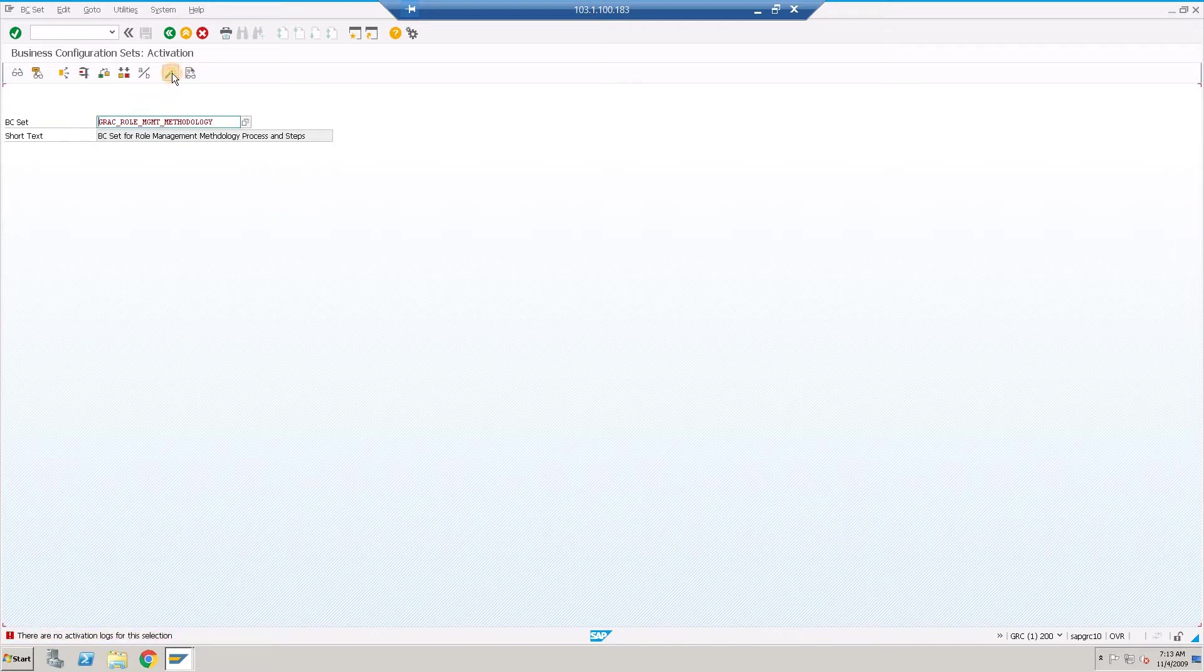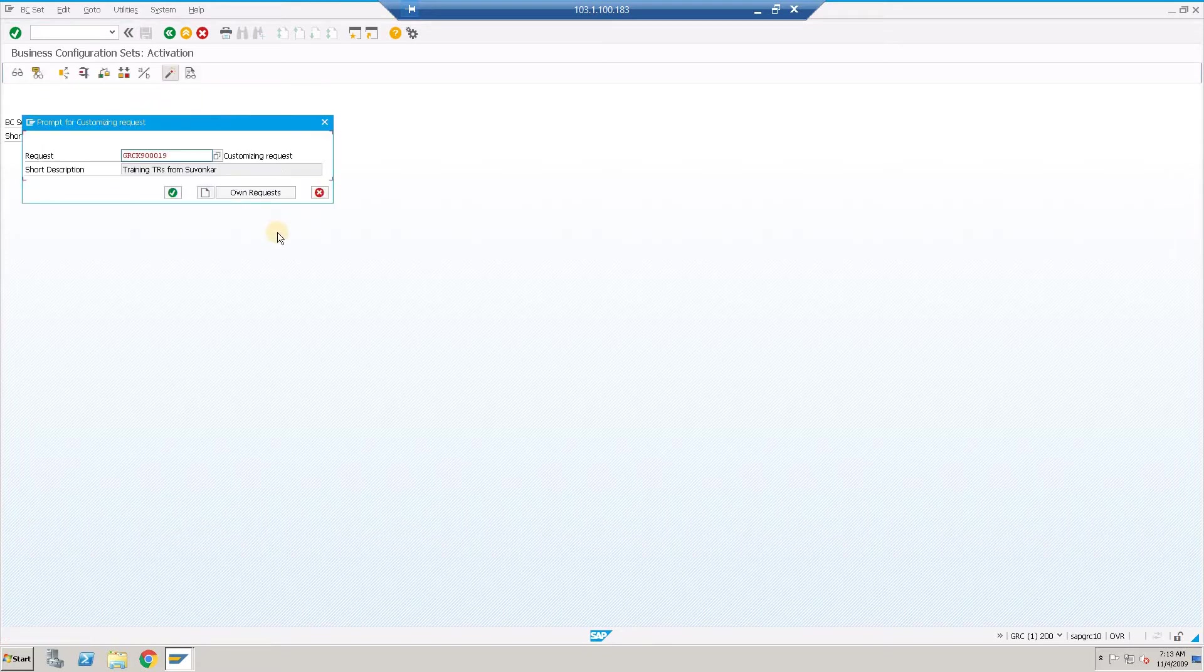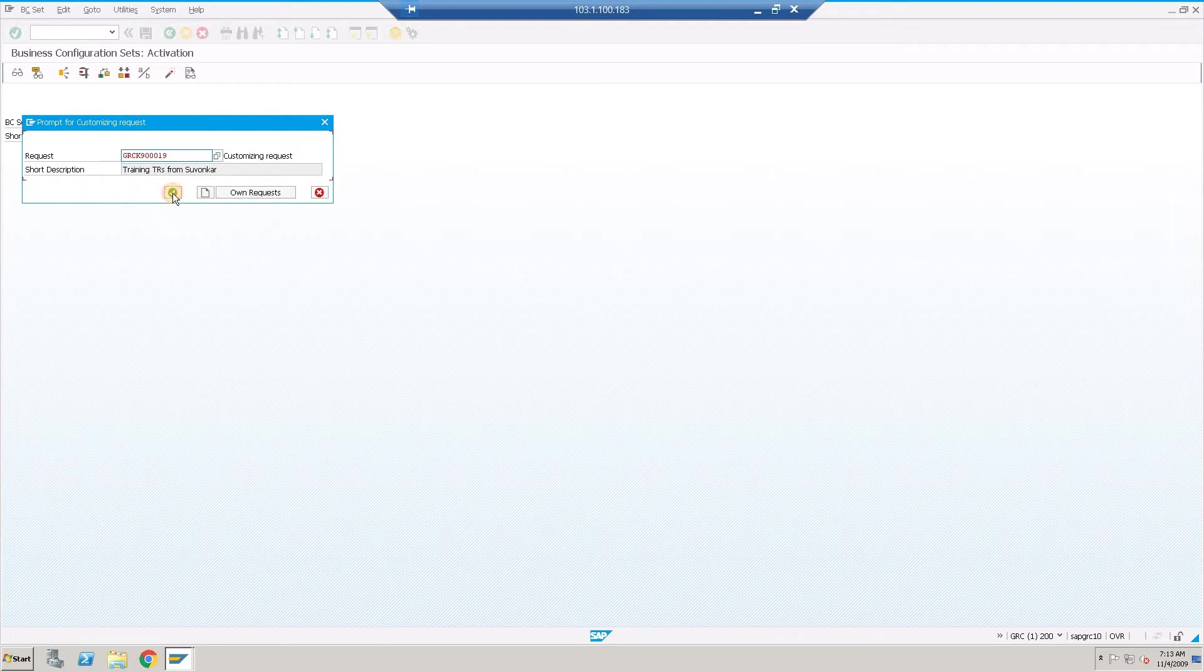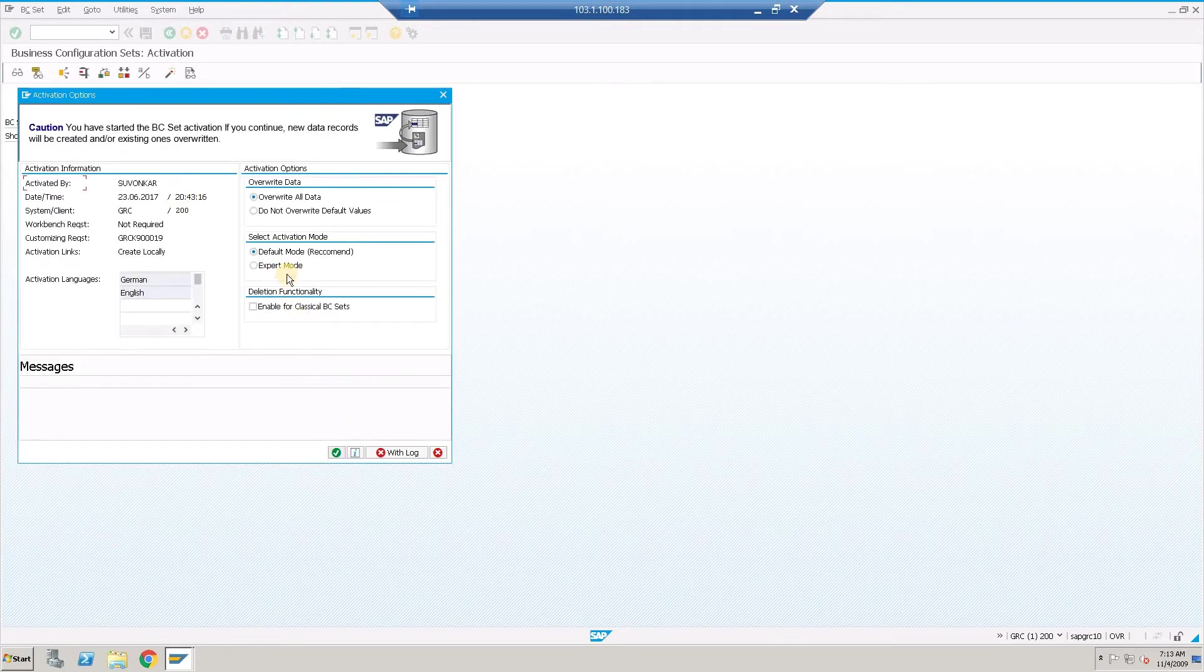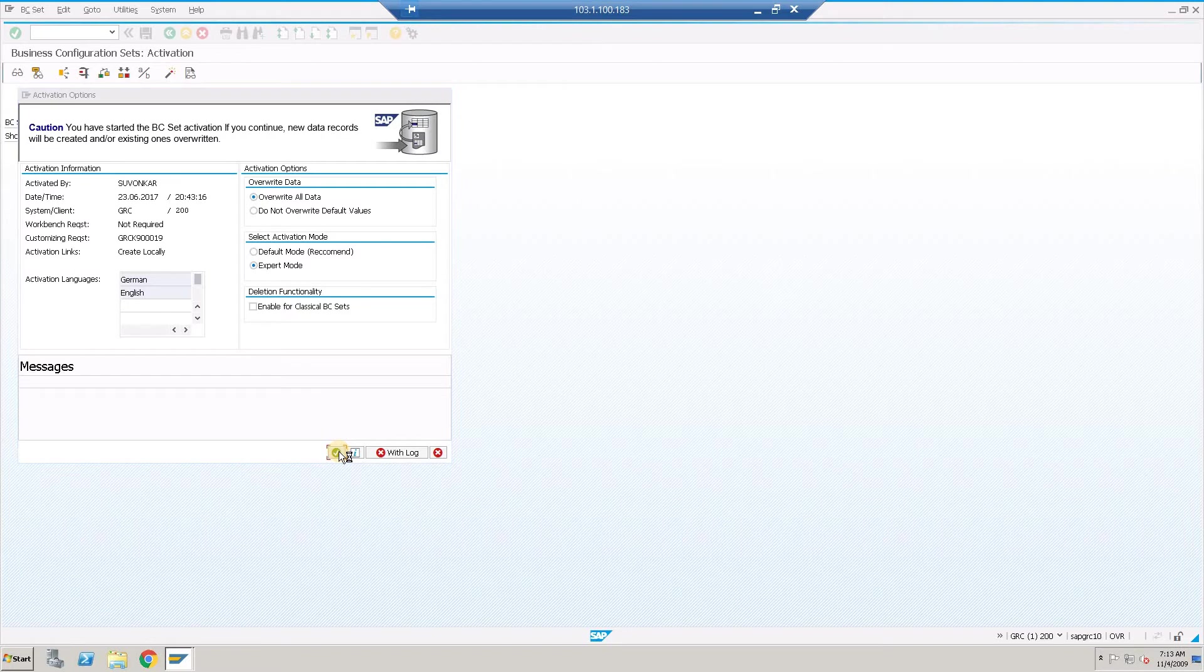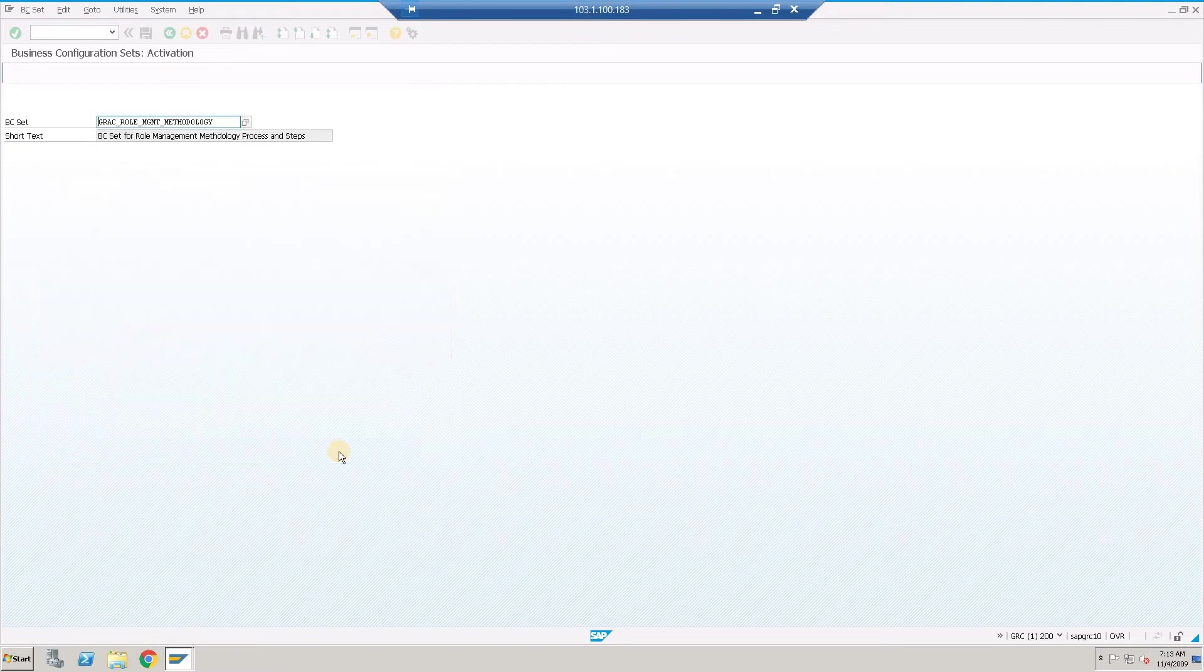So this one is remaining. Click on activate, expert mode, activated.